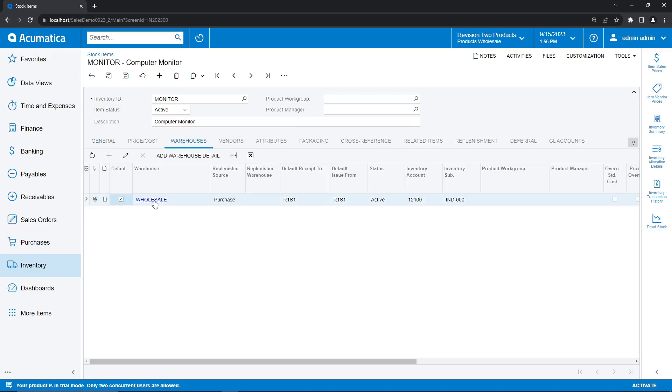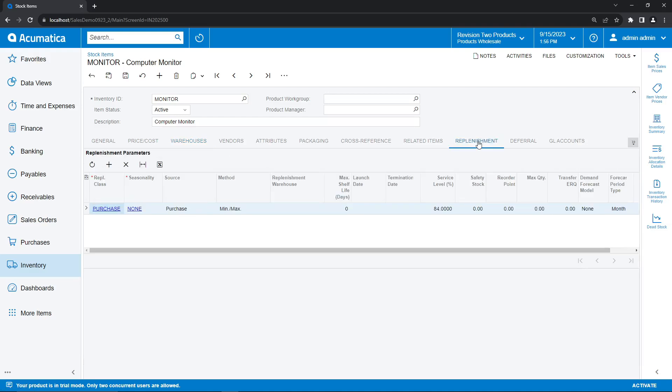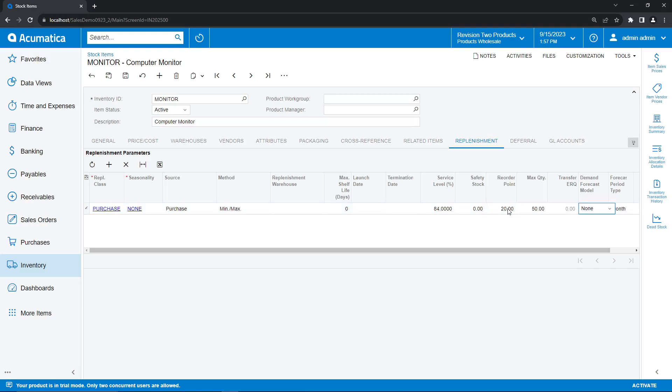Now let's go ahead and hop into the replenishment tab here and configure our settings. To get this set up, the first thing that we have to do is establish our reorder point and our max quantity. And this will essentially allow Acumatica to analyze our sales orders and our inventory levels, and make sure when we drop below our reorder point in our inventory levels, we are going to reorder back up to our max quantity. So here we're going to put our reorder point at 20 units of our monitor, and our max quantity at 50 units.